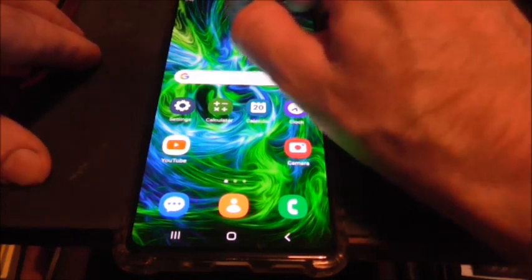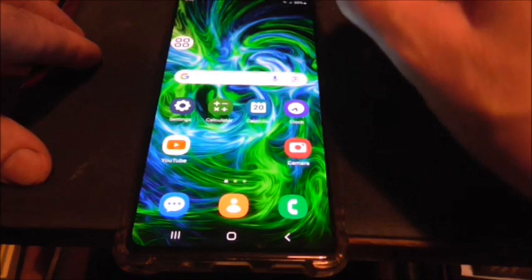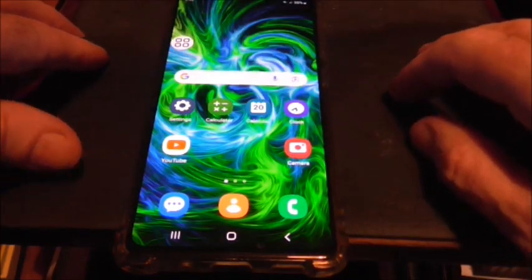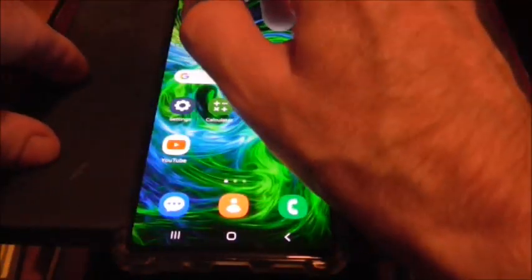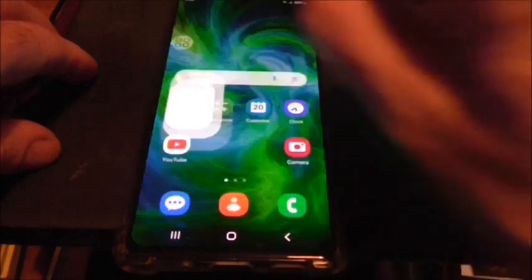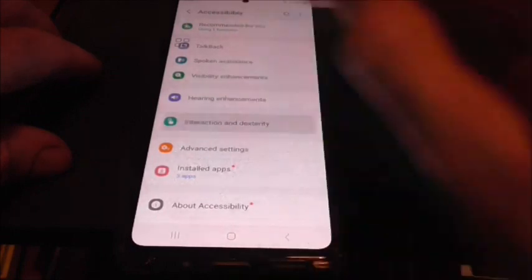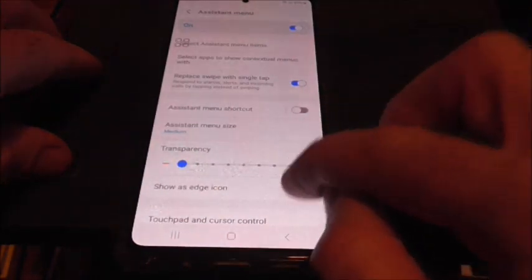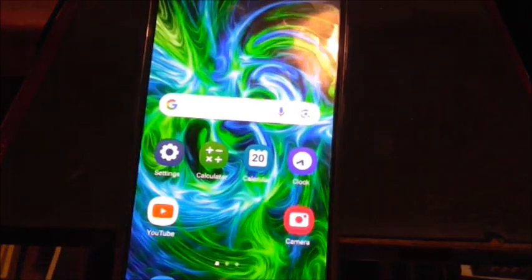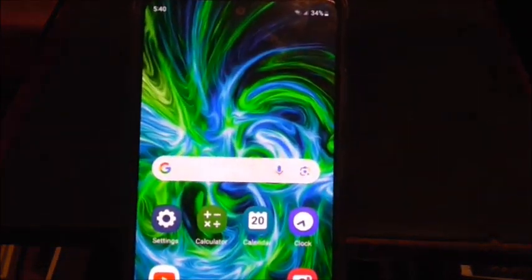The best solution I've come up with is to slide it somewhere on your phone where you're not likely to push it by accident — make sure it's away from your other apps. Then go back to Settings, Accessibility, Interaction and Dexterity, Assistant Menu, and at the bottom you'll see 'Show as edge icon' — check that. Then turn transparency up to full, and when you go back to your home screen, voila — it's not gone but you can't see it.